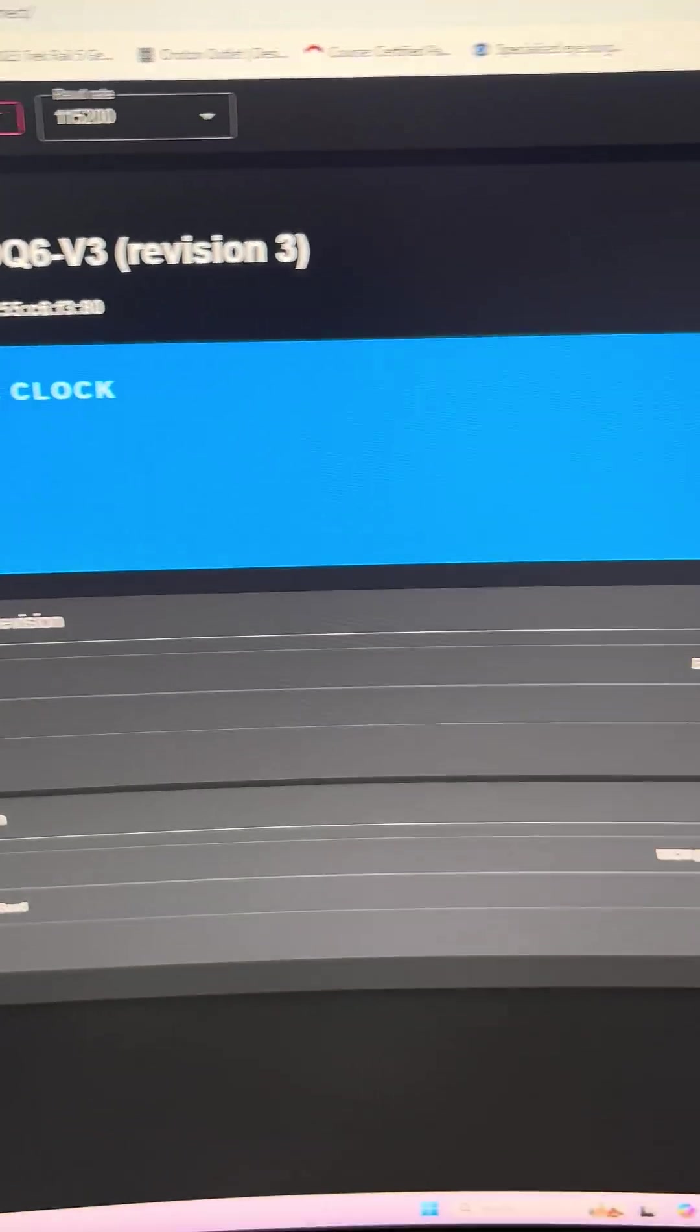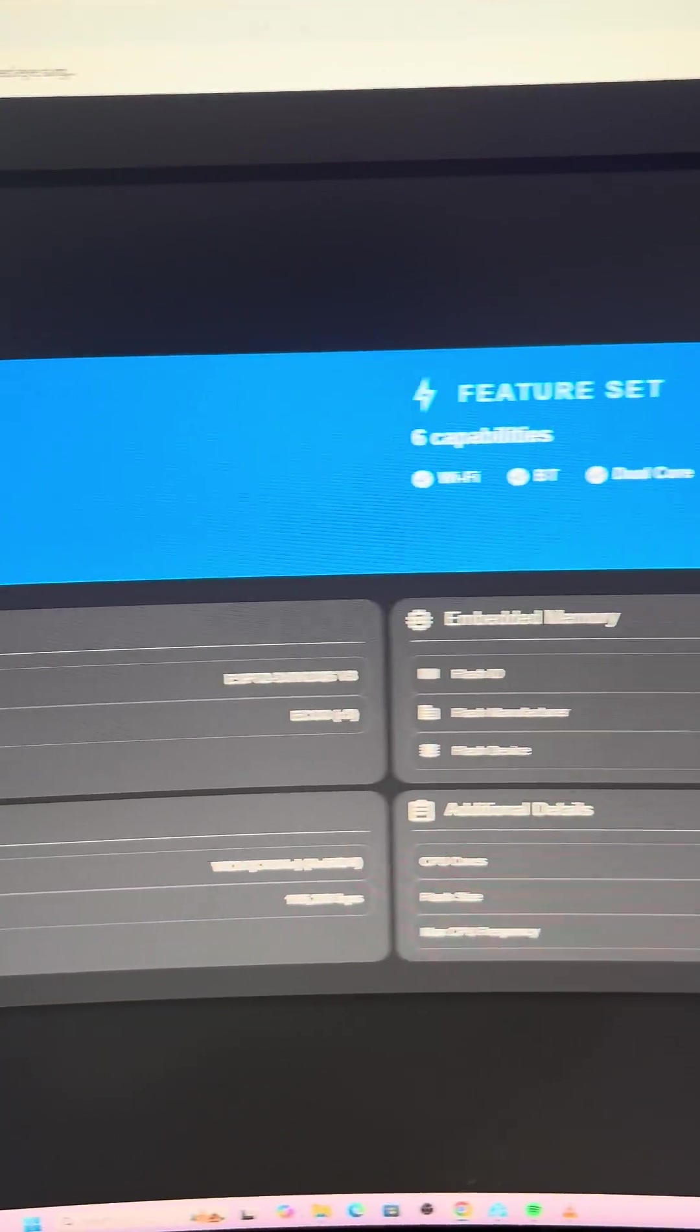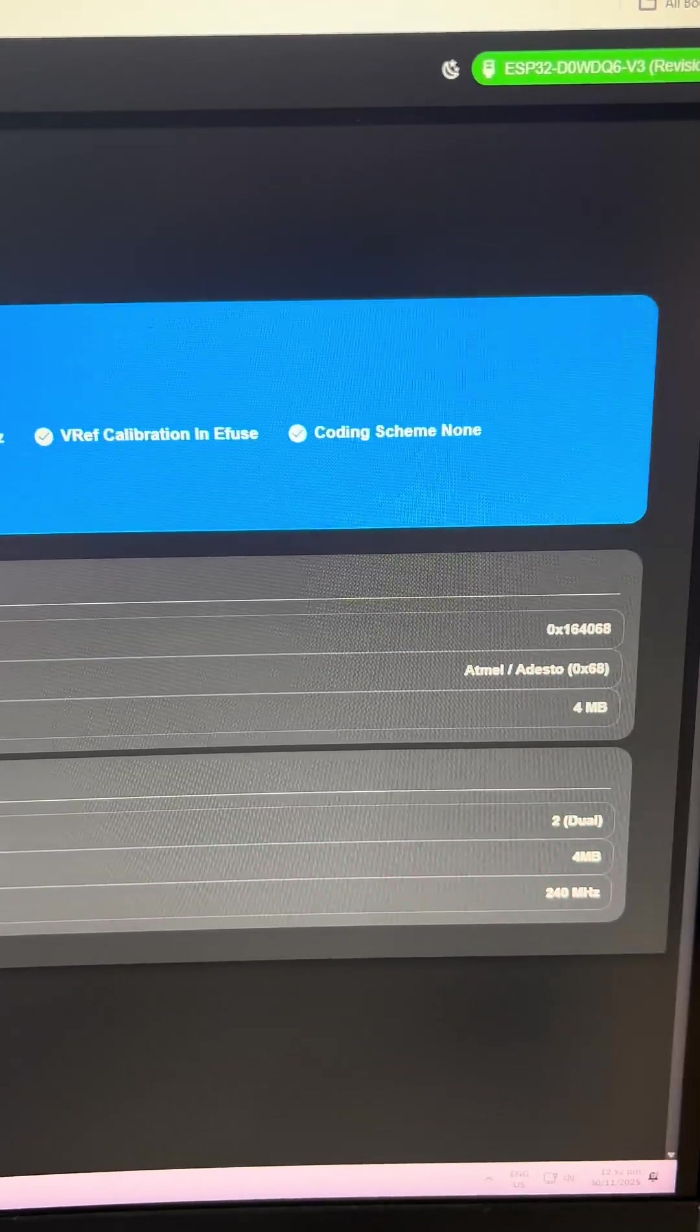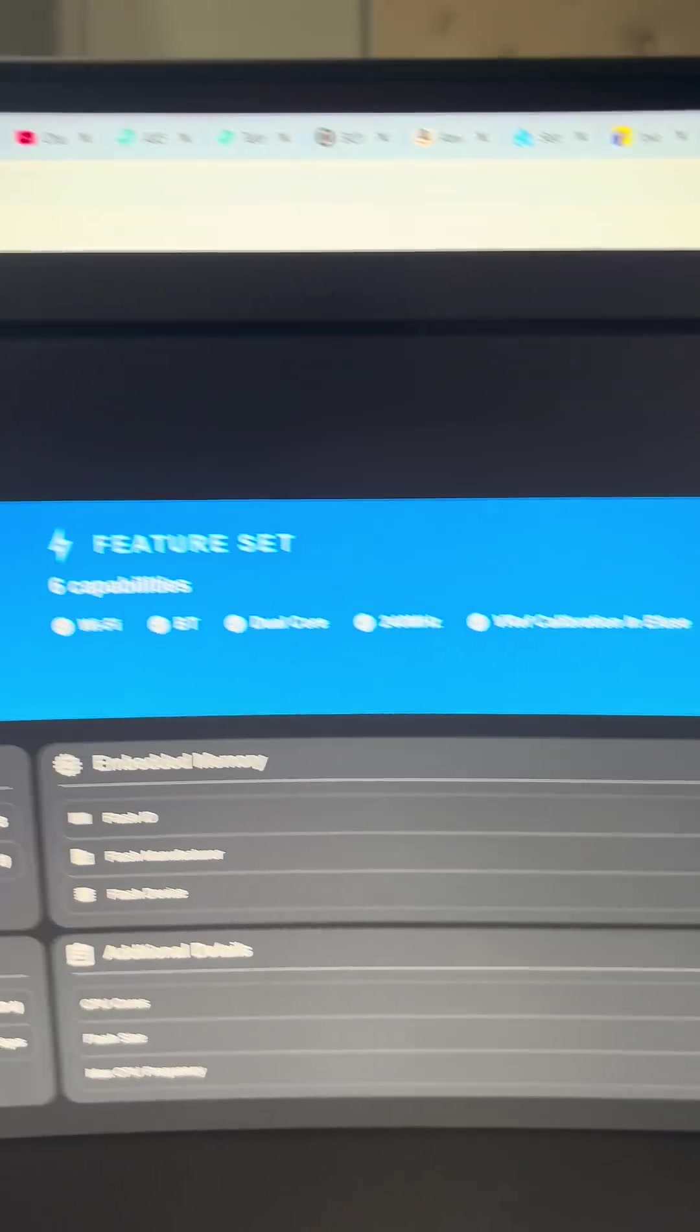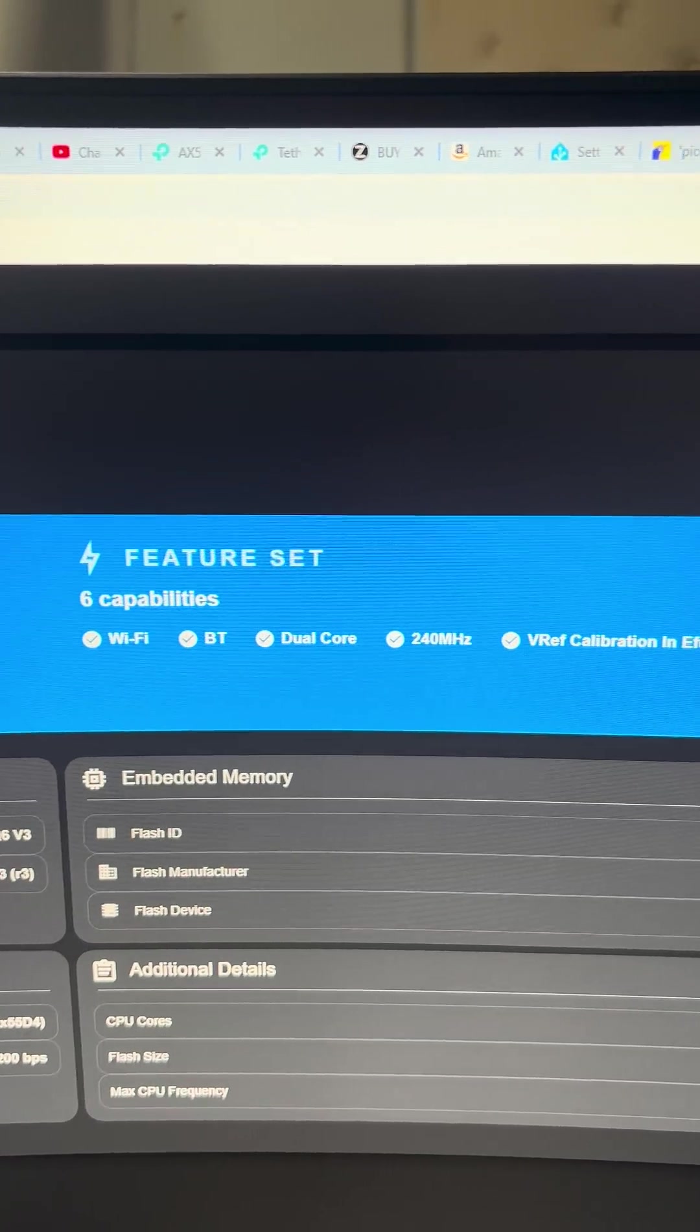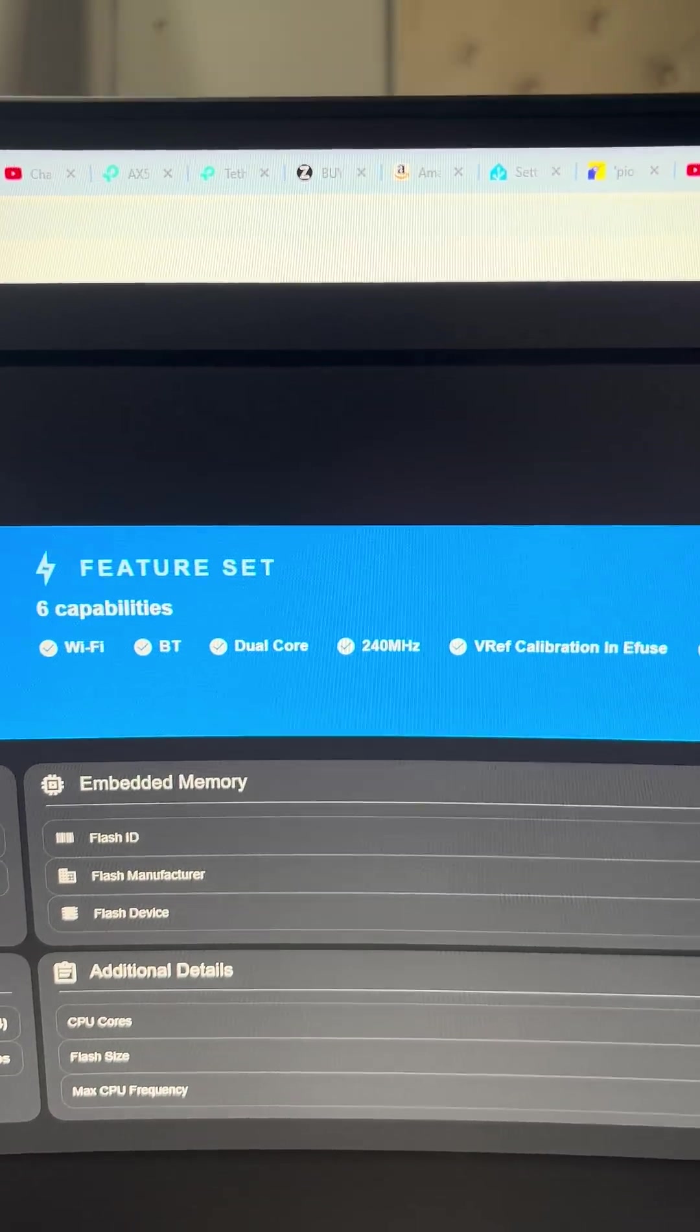We can even see exactly which memory it's got. We can see here that we've got WiFi, Bluetooth, dual core, 240 megahertz.